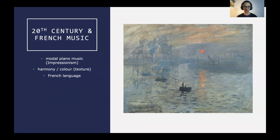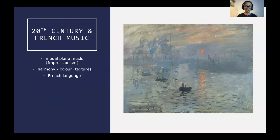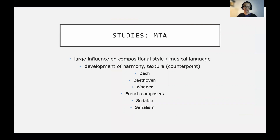That piece was influenced by Impressionist music, including the music of Debussy, Ravel, and Satie. What interested me most — whether consciously or subconsciously — was the harmony and the color, the texture, so to speak. And obviously the French language. I am a Francophile. I speak French. I love all things French.